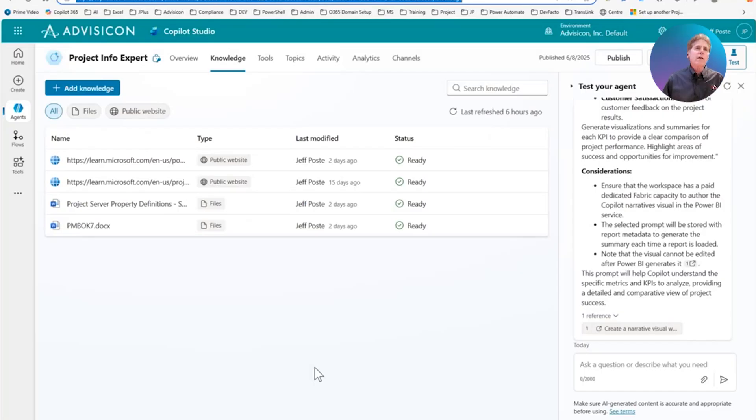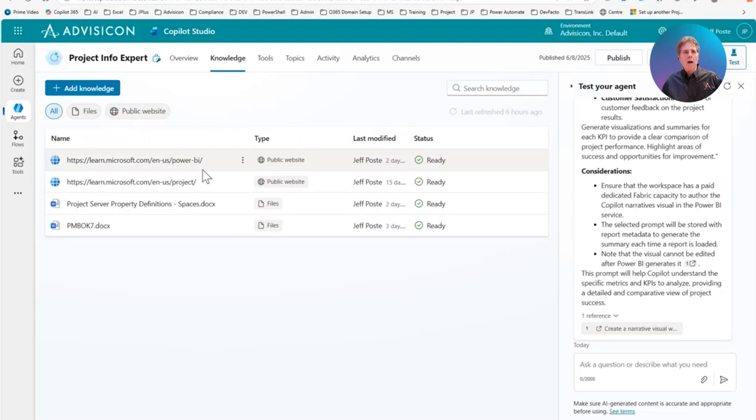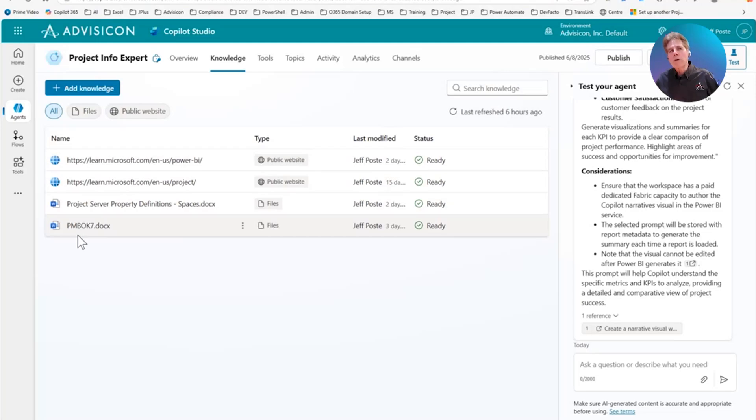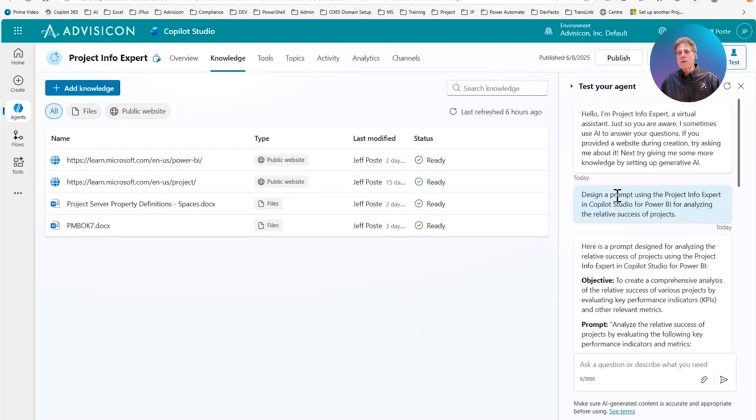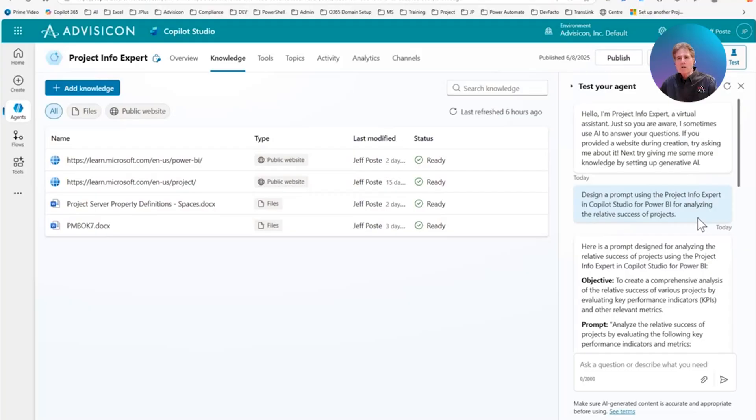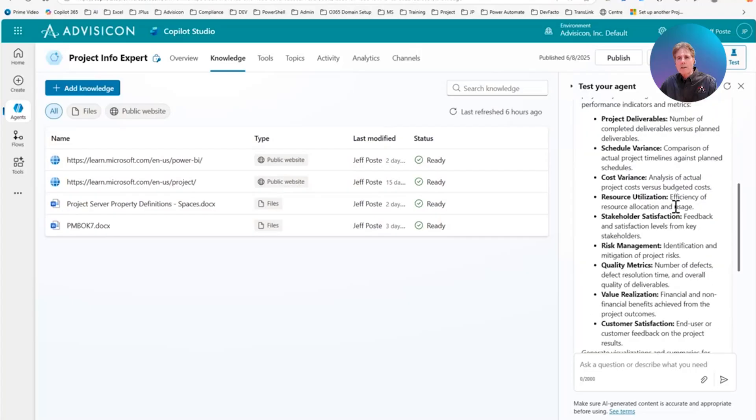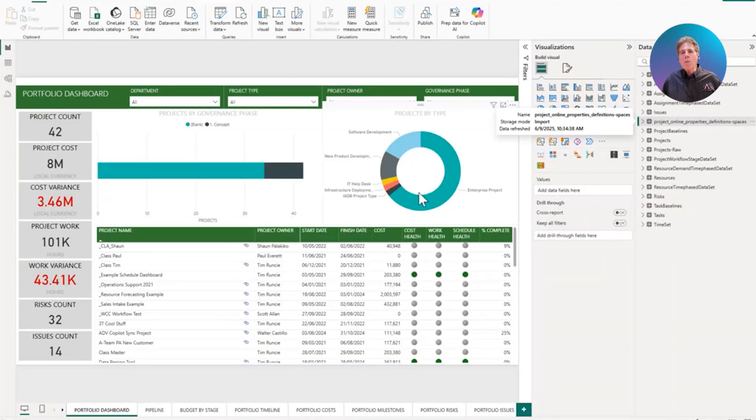I previously created in Co-Pilot Studio a project info expert, and it has different types of sources: Power BI documentation from Microsoft, project documentation from Microsoft, property definitions and spaces, and the project management book of knowledge from the Project Management Institute. So then what I did is I asked it a question. I said, design a prompt using the Power BI project info expert in Co-Pilot Studio for Power BI for analyzing the relative success of projects. And it came back and said, here's a prompt for doing that. Then what I did is I cut and pasted that prompt into Power BI desktop, which is what we saw a moment ago.